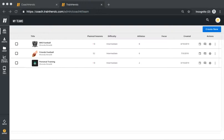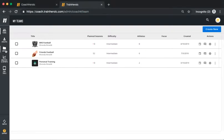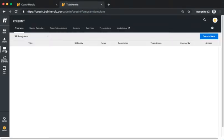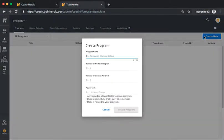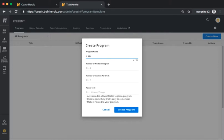First, log in and click on the library icon from the left-hand toolbar. Now click Create New in the top right-hand corner. Give your program a name and determine the number of weeks that you'd like the program to cover.